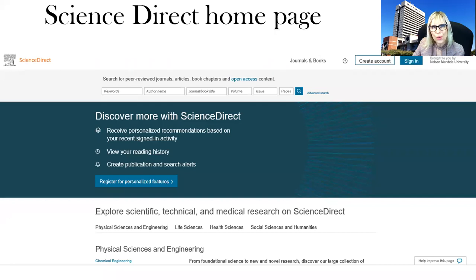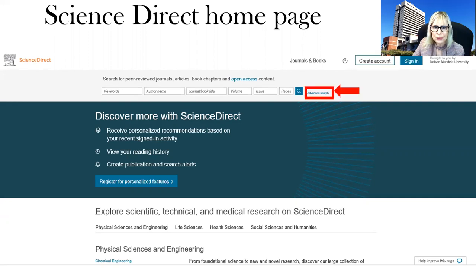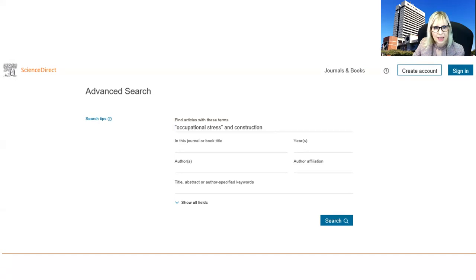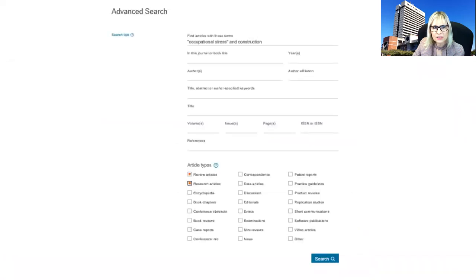Now you get to the home page of Science Direct. You can also create an account if you want to save searches. Then we will go to the advanced search option. On this page, you type in your keywords, and then also select from the article types: review articles and research articles. Those two are very important — indicate them by ticking the boxes. Then you click on Search.